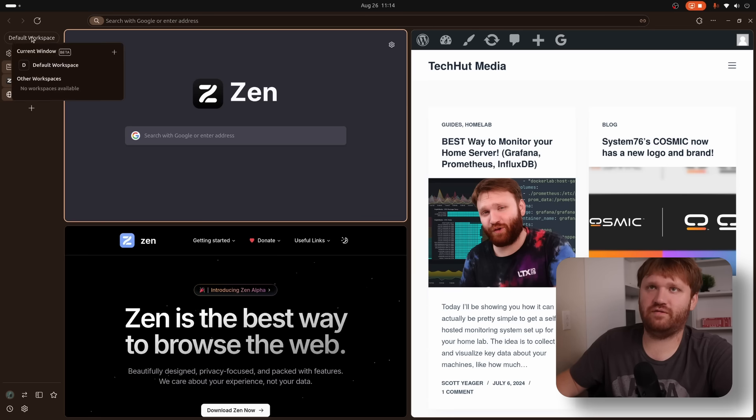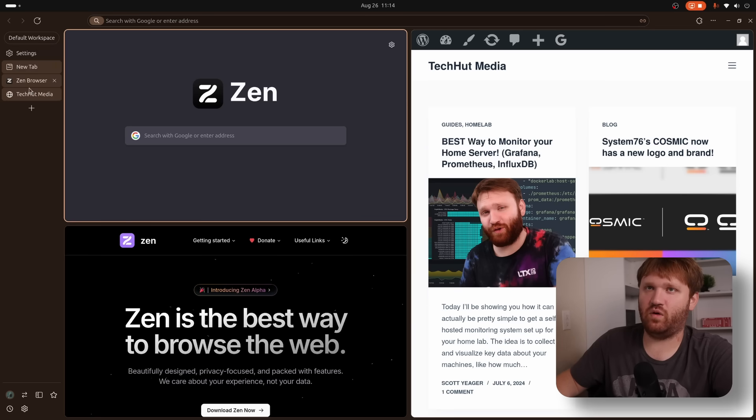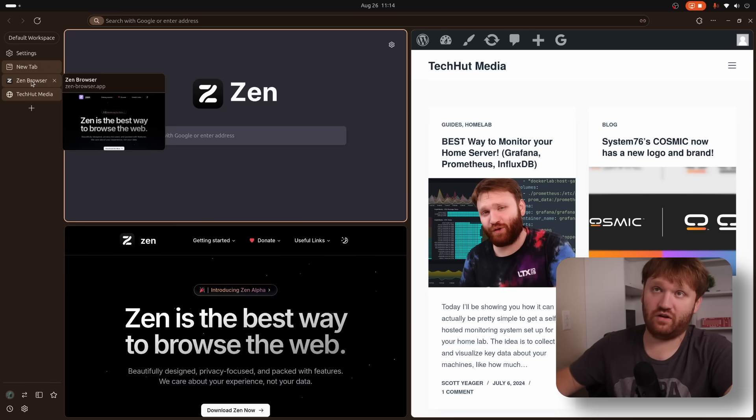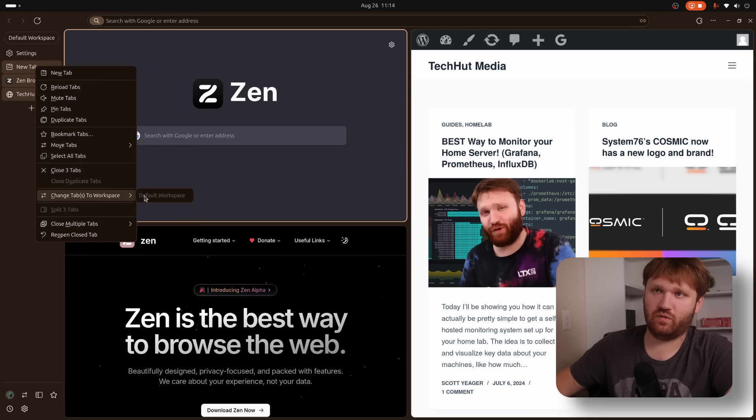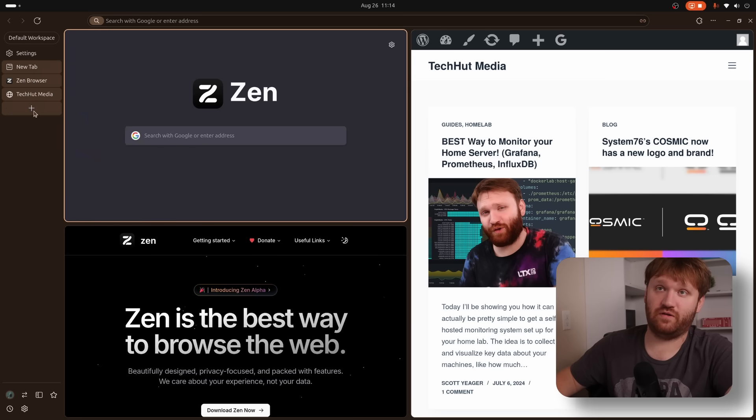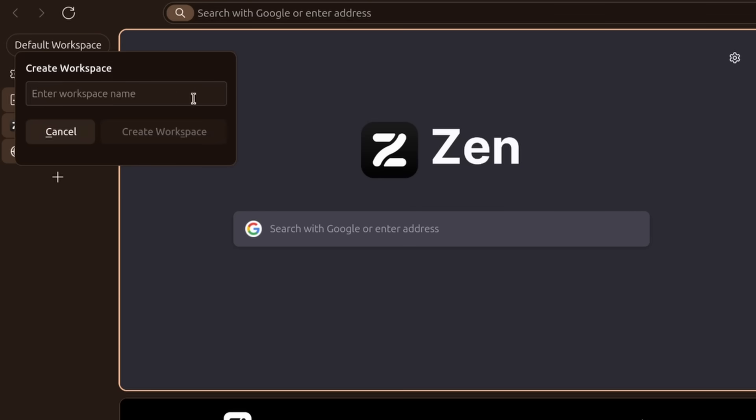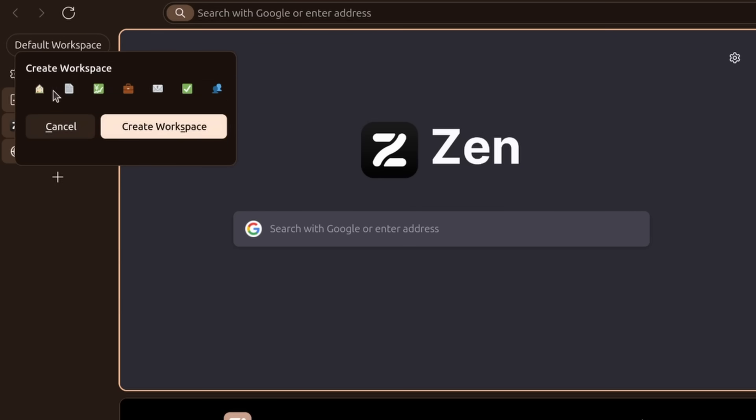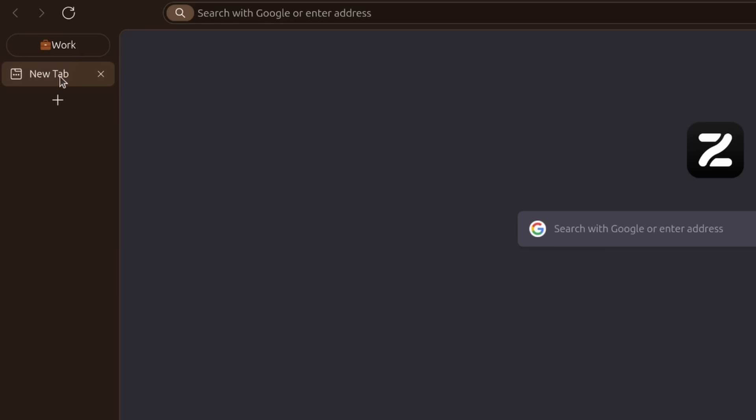Now this is my default workspace here. You could see right here, current window, default workspace. If I wanted to move these to a different workspace. So if these were something to do with business school, whatever, all I would do is right click and change tab to workspace. There's none. So I need to make one first. So let's go here. Let's click this little button to make a new workspace. Let's just call this work and then create the workspace. We could pick a little emoticon. Let's click that one, create the workspace. And there we go.